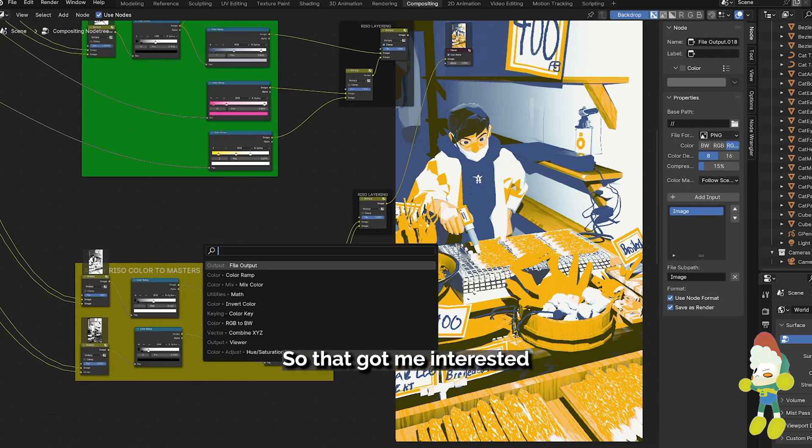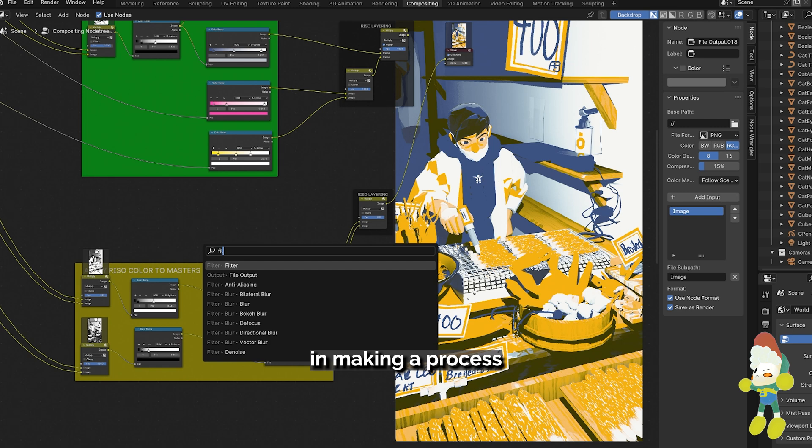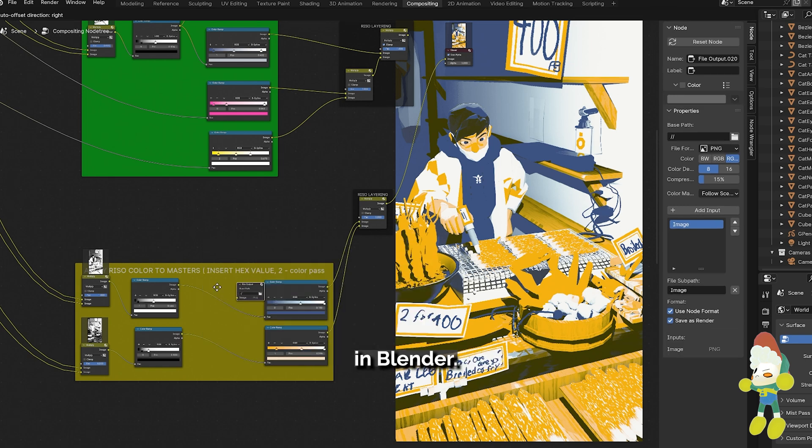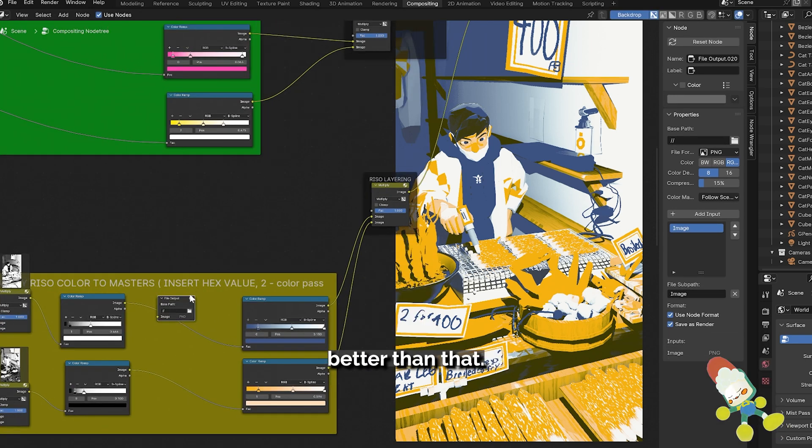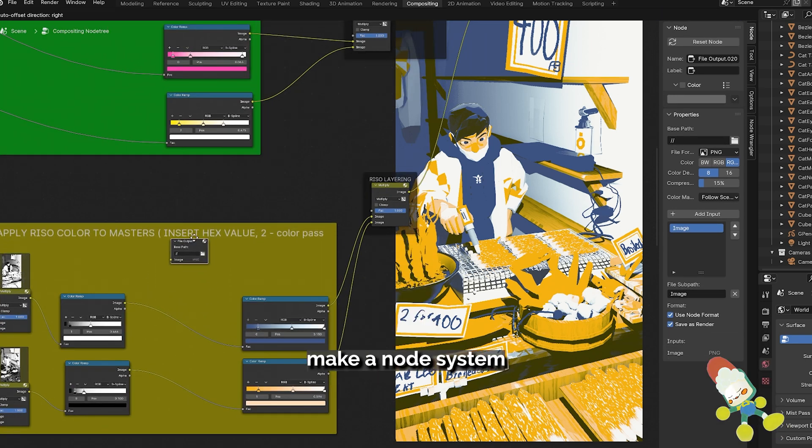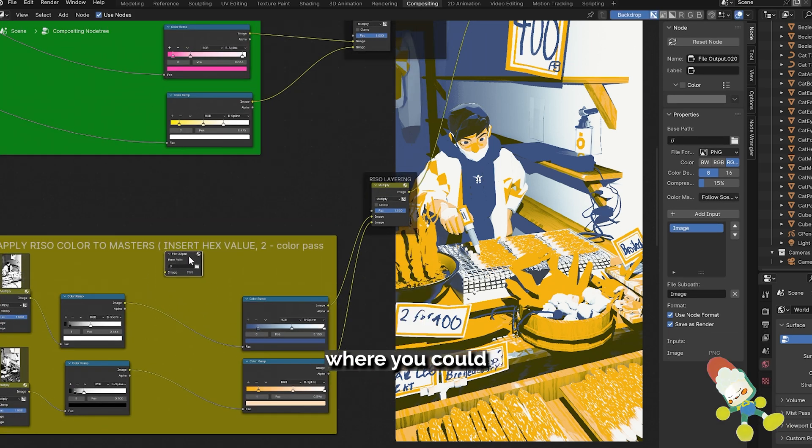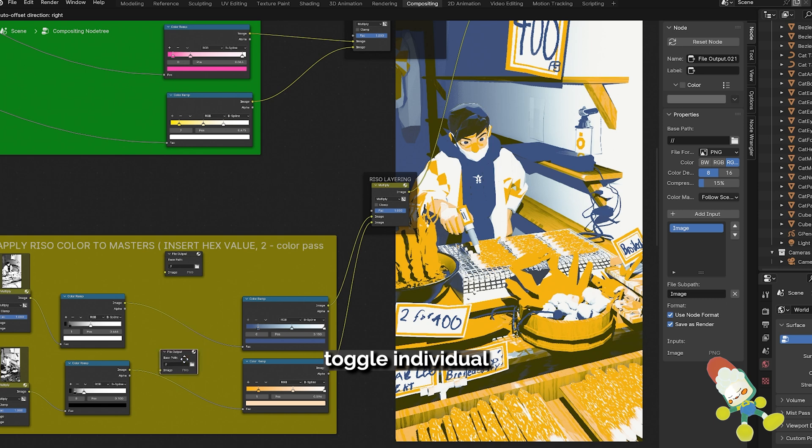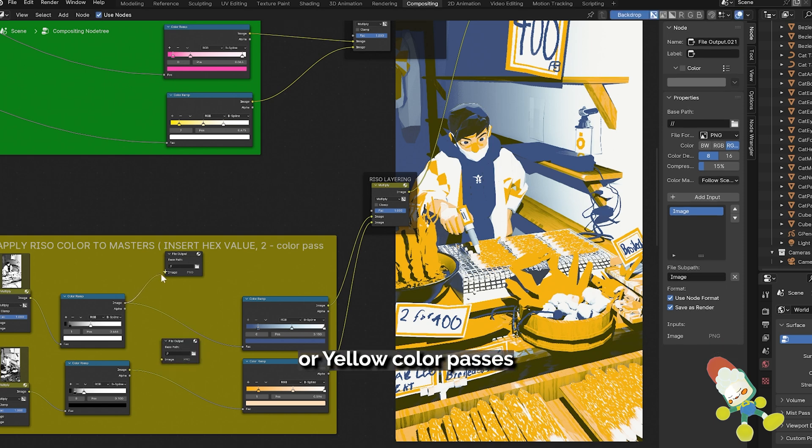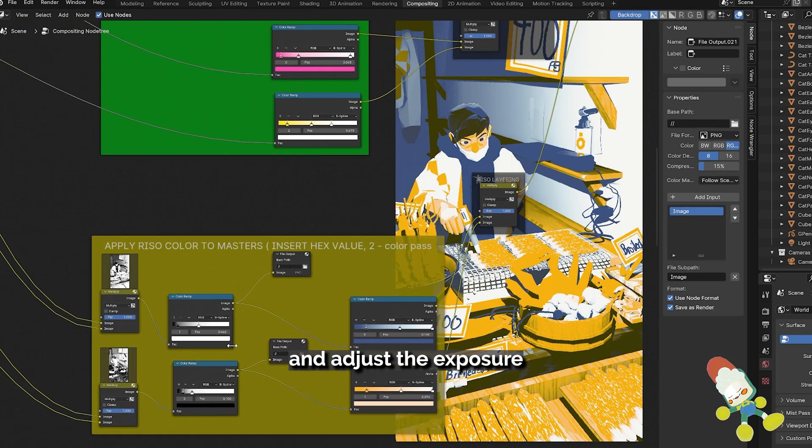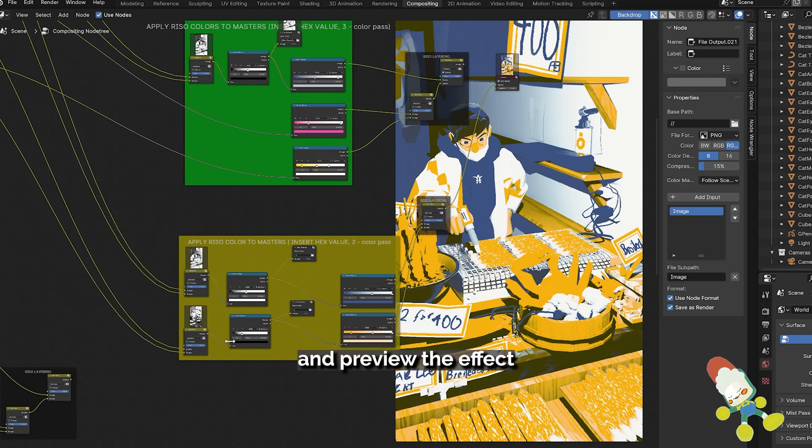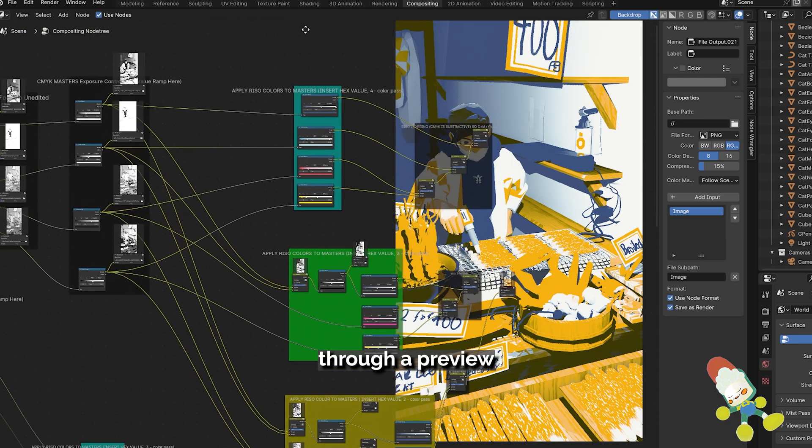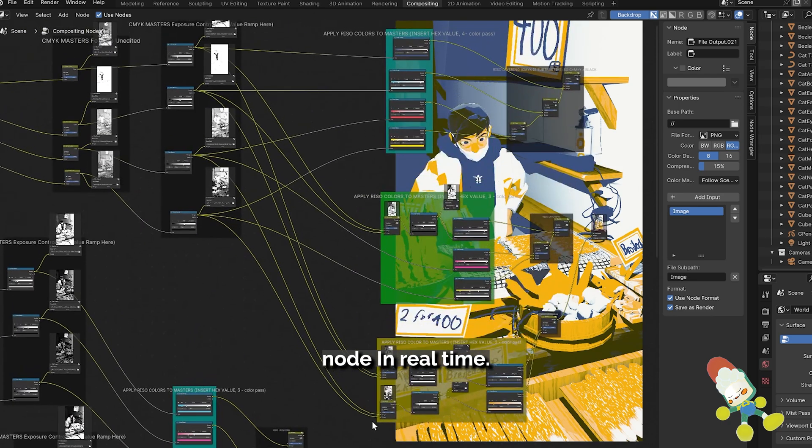So that got me interested in making a process in Blender that was just a degree better than that. I wanted to make a node system where you could toggle individual cyan, magenta, or yellow color passes and adjust the exposure or values to them and preview the effect through a preview node in real time.